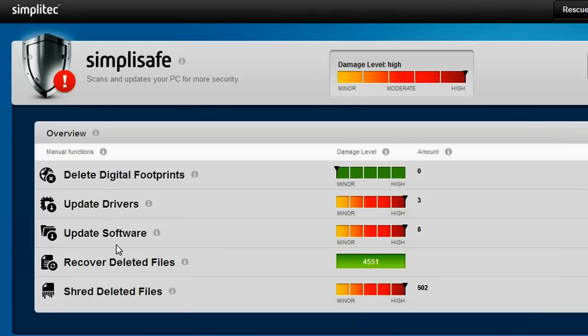With the help of the data recovery function, you can also restore files that were deleted by mistake.